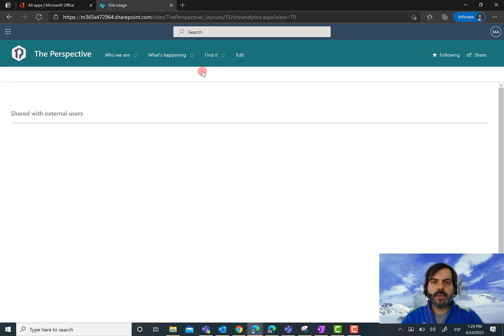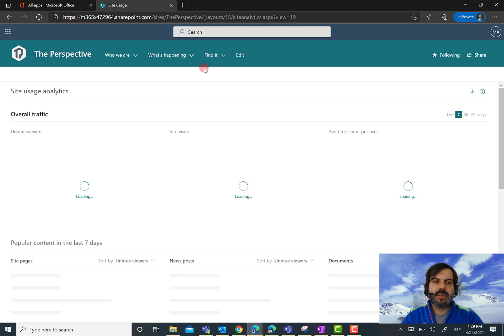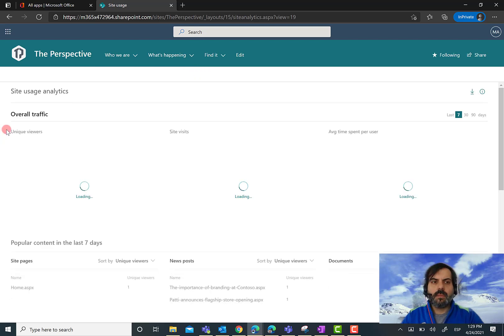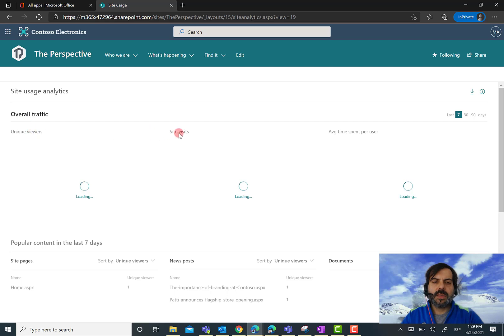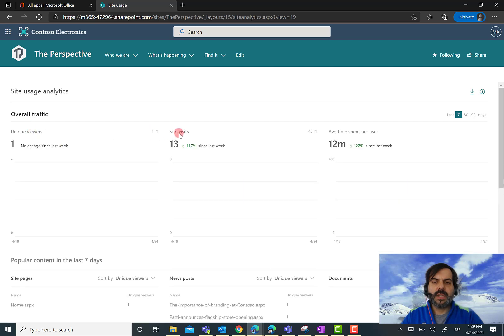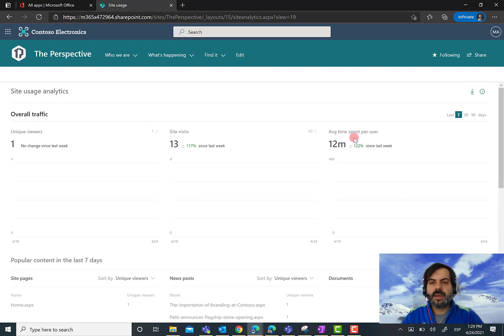When I browse the site analytics page, I see more information about traffic and site usage. I can see unique viewers, site visits, and average time spent per user on the site.